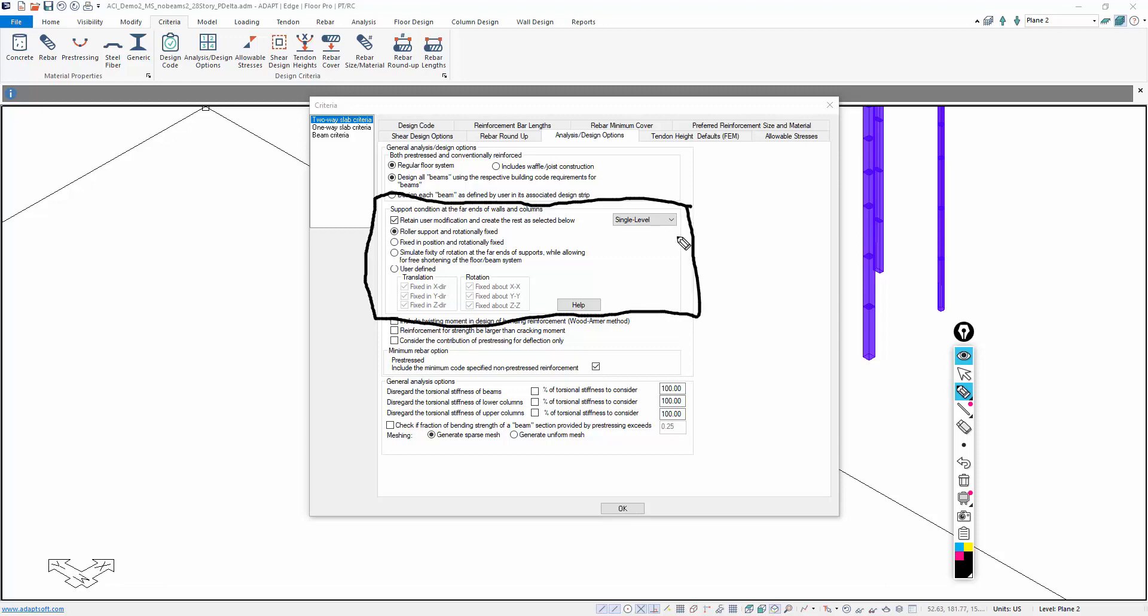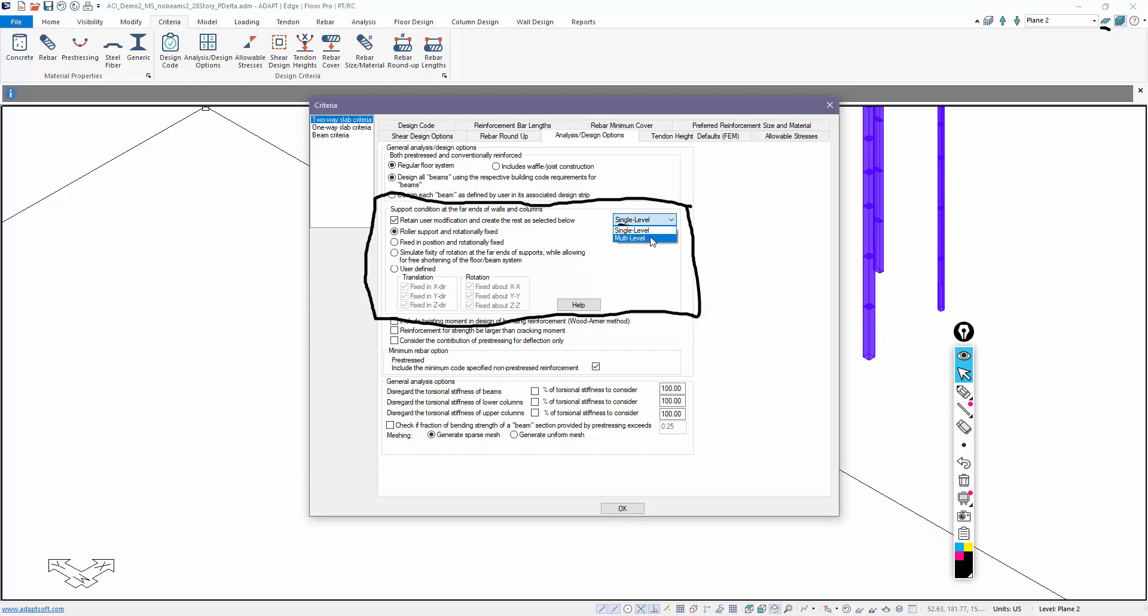This allows the user to set how columns and walls, the far ends, are restrained depending on what mode of operability you're in. You're either in single level again here or you are in multi-level. If I toggle this, that's the multi-level button here. Right now we're in multi-level, we're seeing the entire structure.